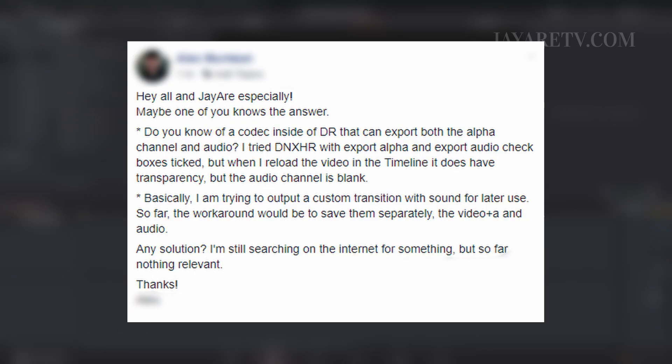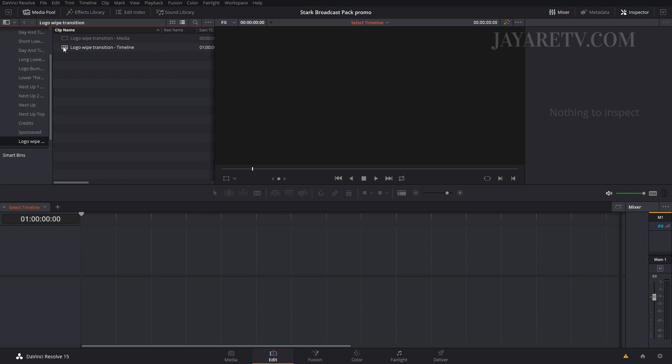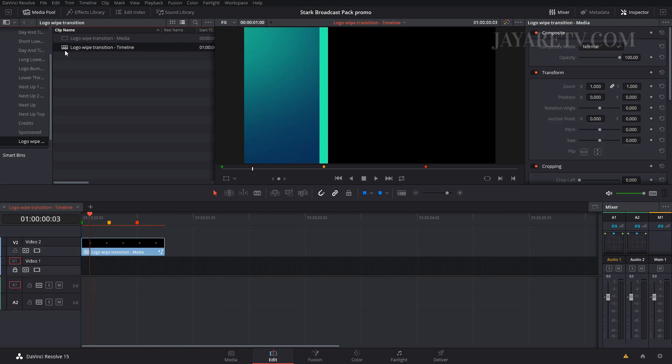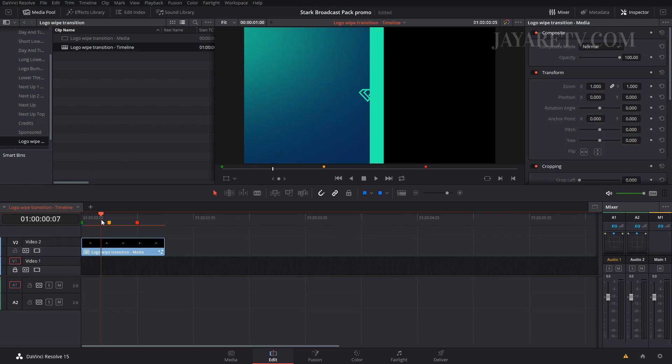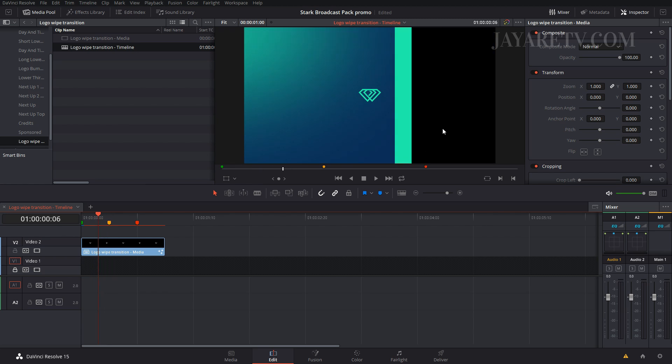I'm guessing you're making something in Fusion and you're trying to export it with an alpha but then also the audio that you mixed in for a transition. Let's just pull something up that's similar. This is actually a pack I'm working on the promo for, but let's go into the logo wipe and bring that in. I'm guessing this is something similar to what you're doing where you have a transition and then you have an alpha.